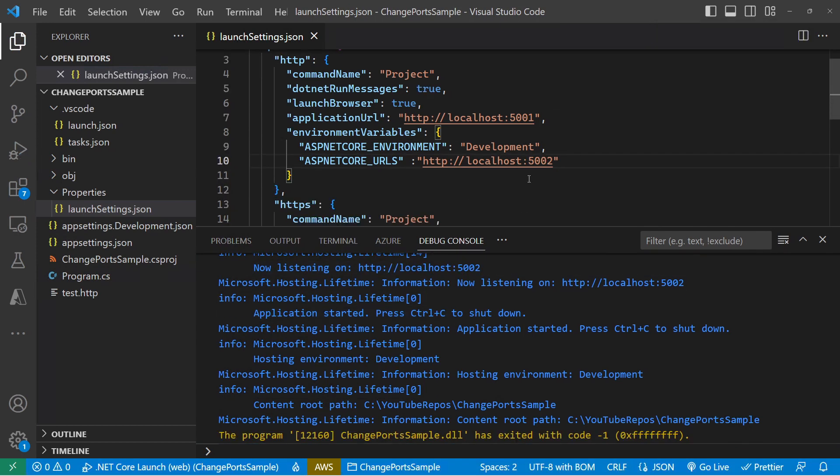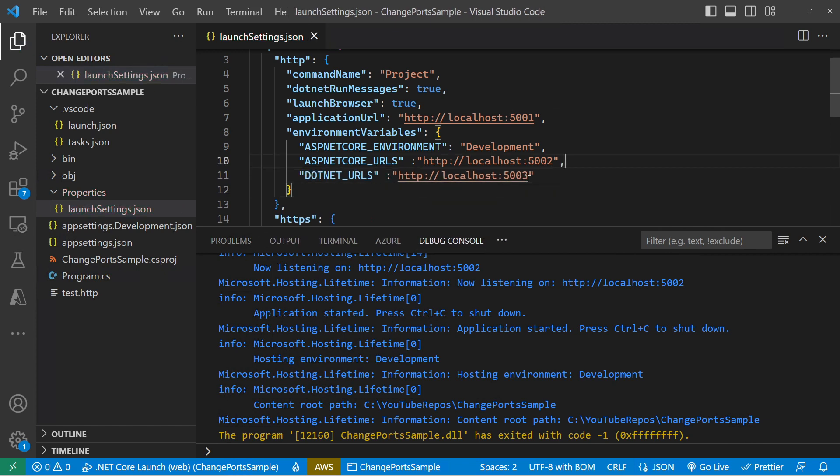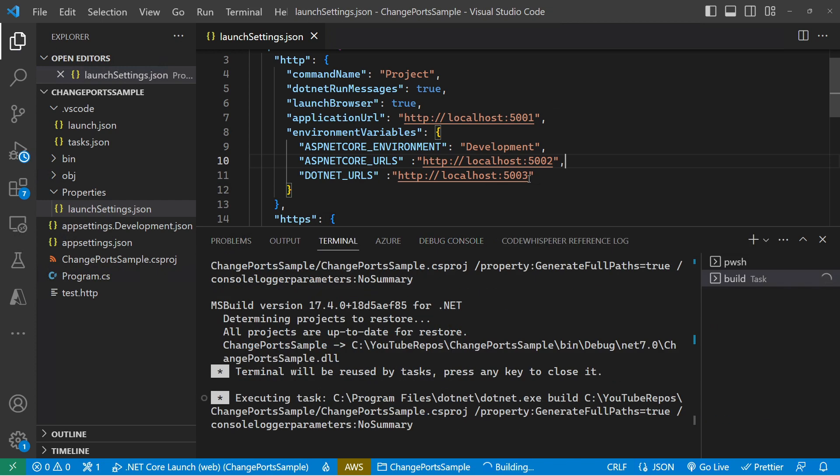Okay, there is another environment variable that we can set, which is the .NET URLs one. So we'll set that and run that up. And we're now on 5003.